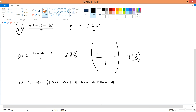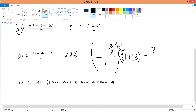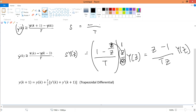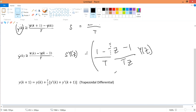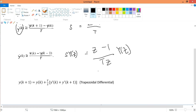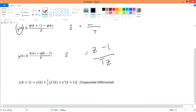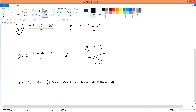Multiplying through: z times 1 gives z, z times (-1/z) gives -1, and the denominator becomes Tz. So the expression becomes (z-1)/(Tz) · Y(z). Canceling Y(z) from both sides, we find that s equals (z-1)/(Tz) for Euler's backward differentiation.